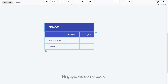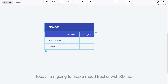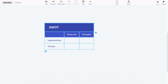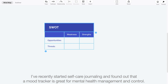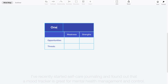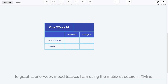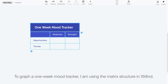Hello guys, welcome back. Today I am going to map a mood tracker with Xmind. I've recently started self-care journaling and find out that a mood tracker is great for mental health management and control. To graph a one-week mood tracker, I am using the matrix structure in Xmind.